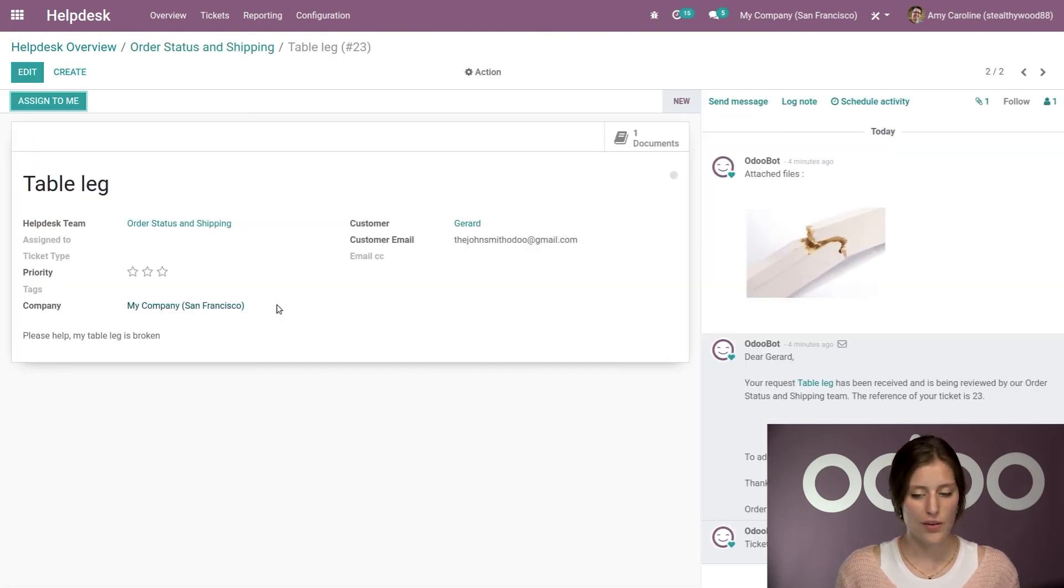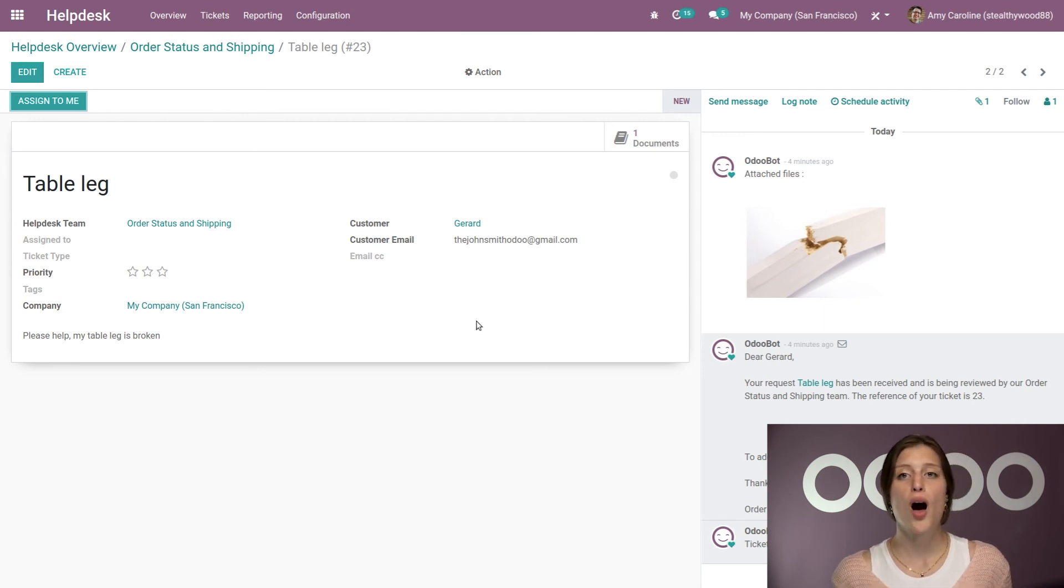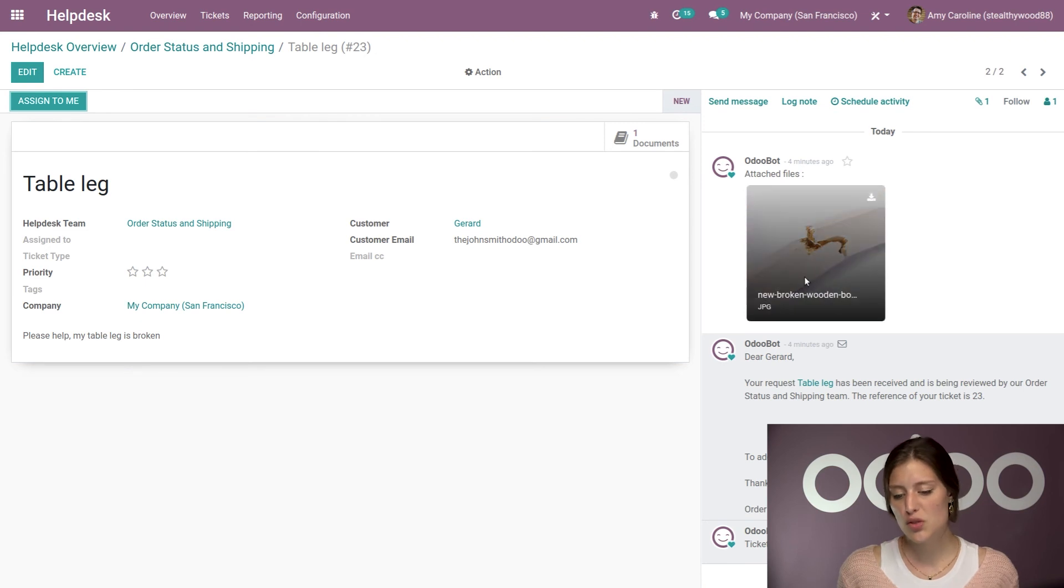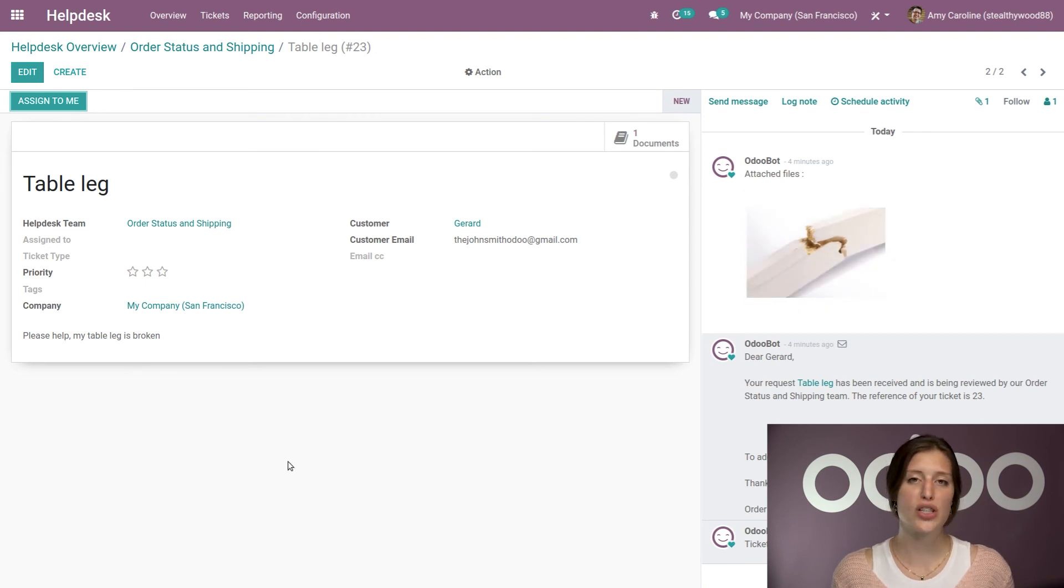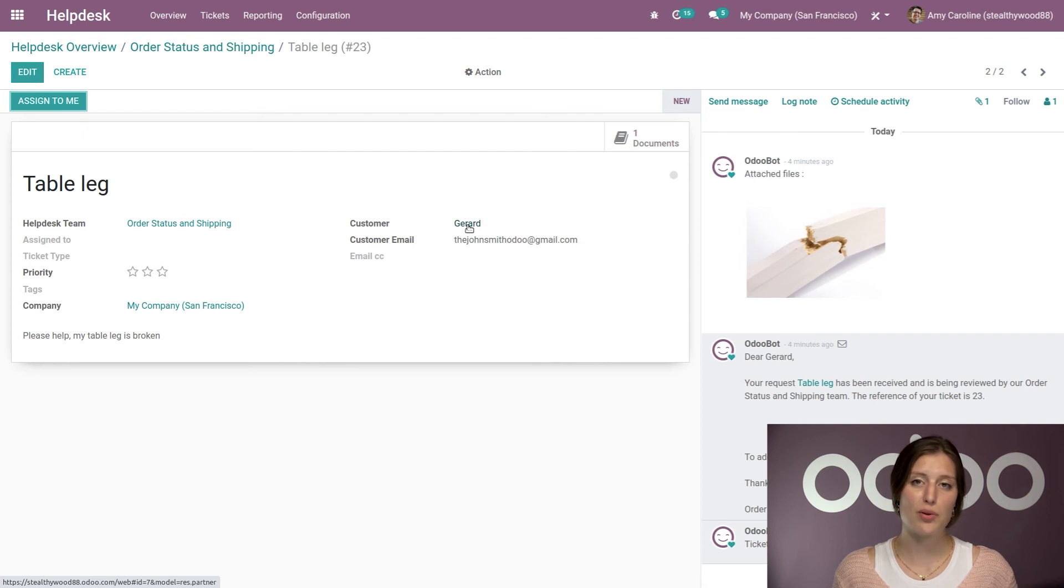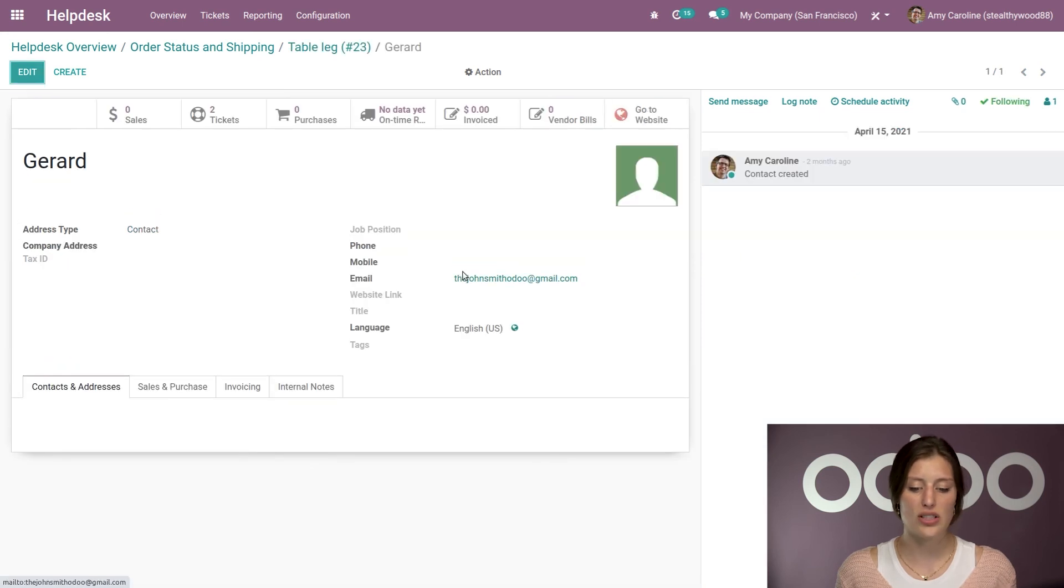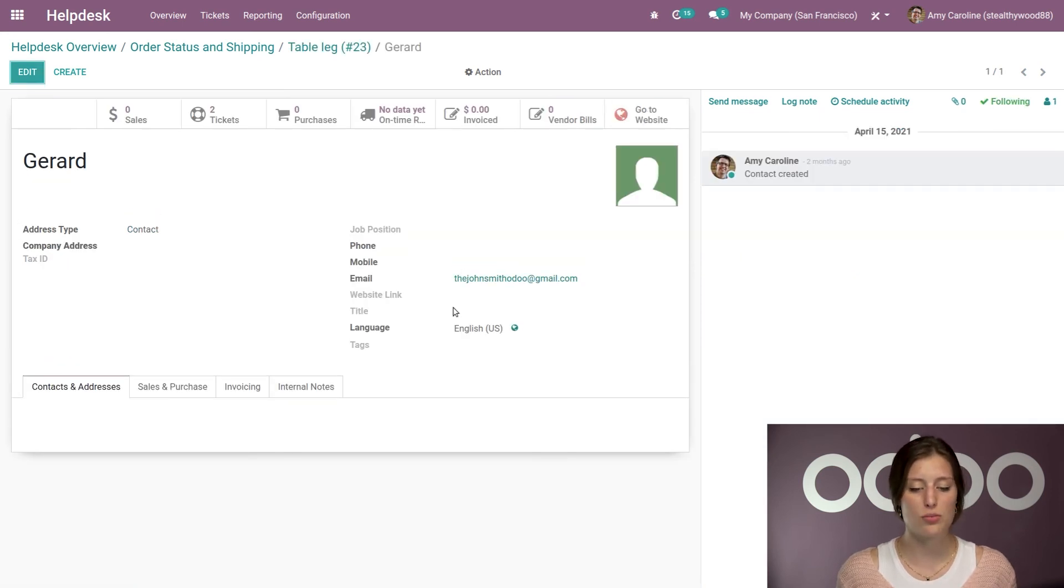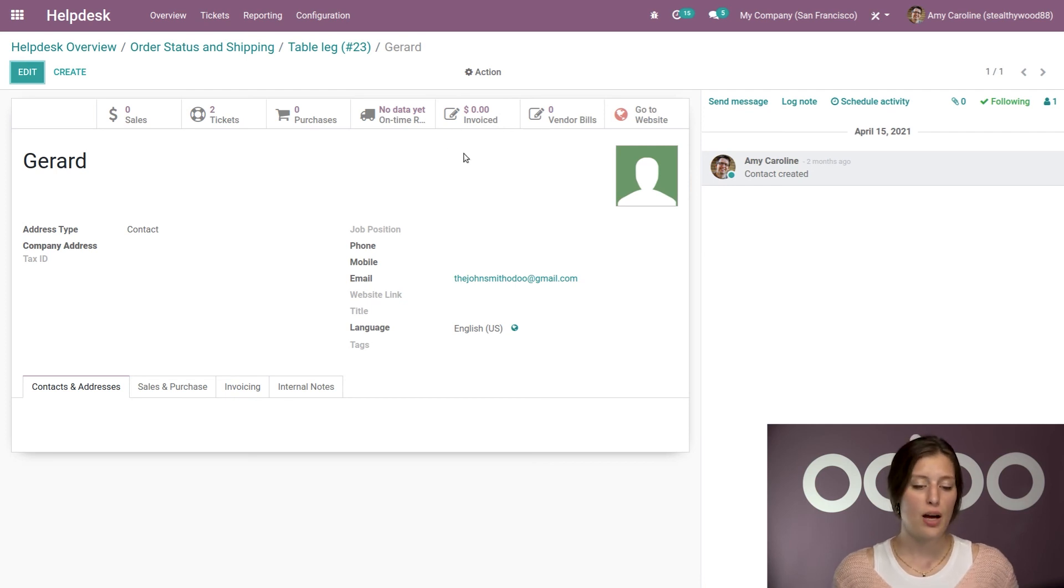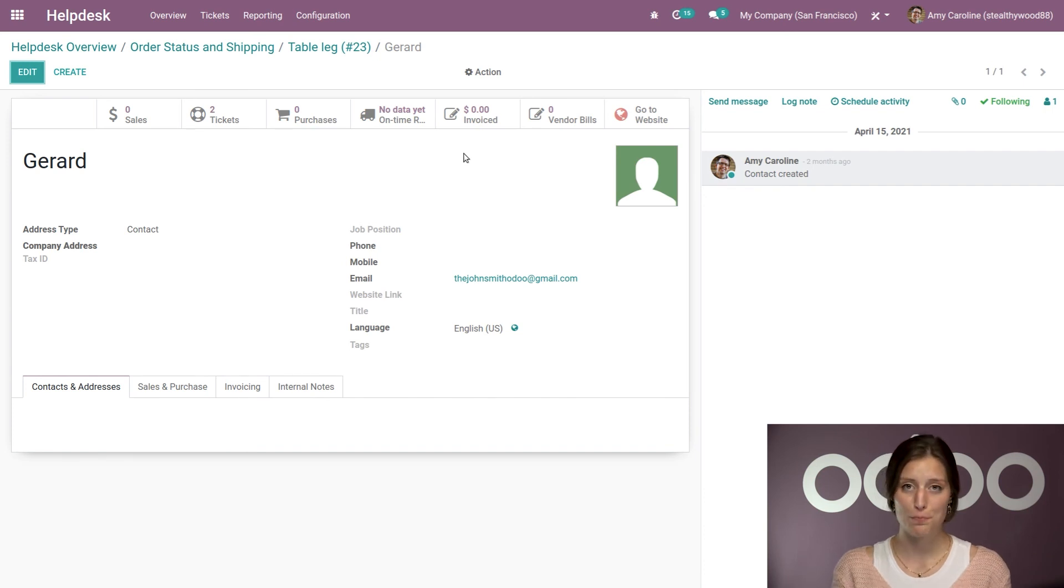So the table leg here. Now, again, all of the relevant information shows up on the ticket form. We have the attached image, which is here in the chatter. And then, once again, I can also click on the customer's name. And I'll be redirected to their contact information. And then I'll have all the additional information that I have for this customer. So if they had any purchases or sales, if we have invoiced, basically all of the customer history we can find right here.